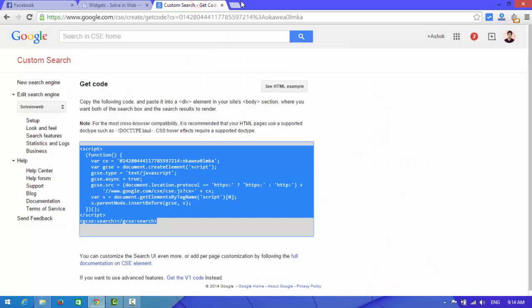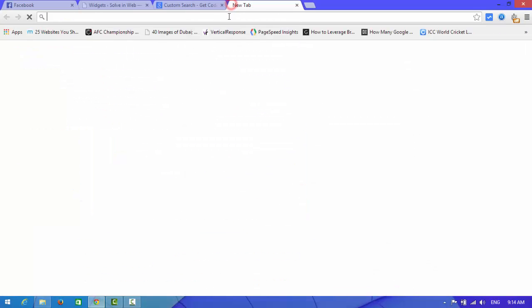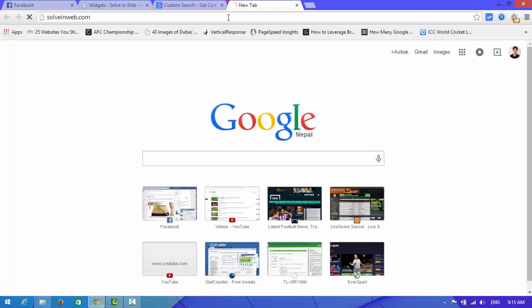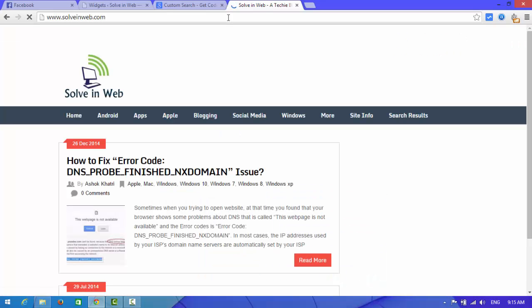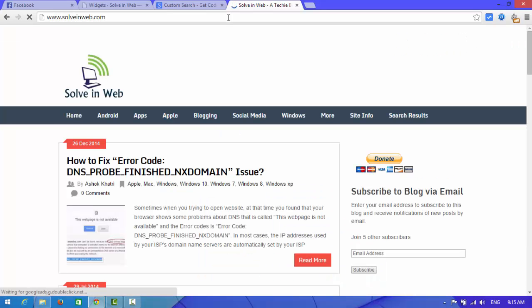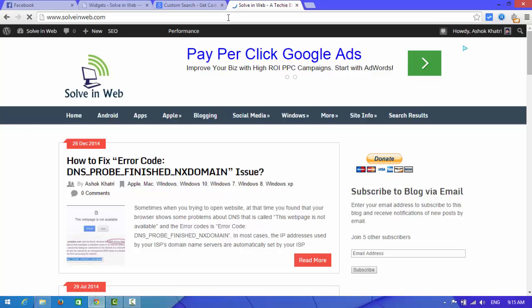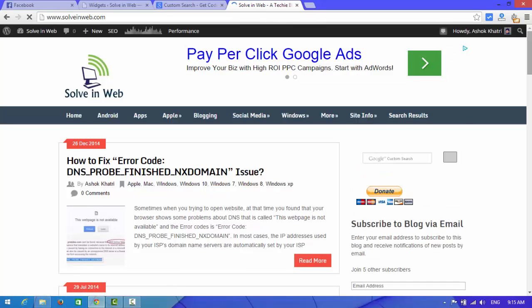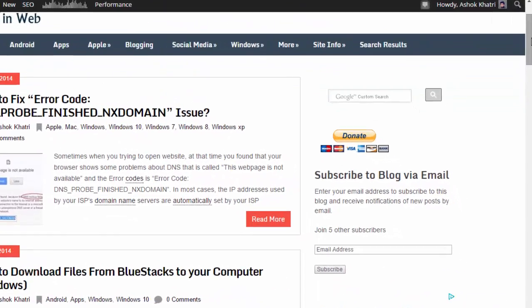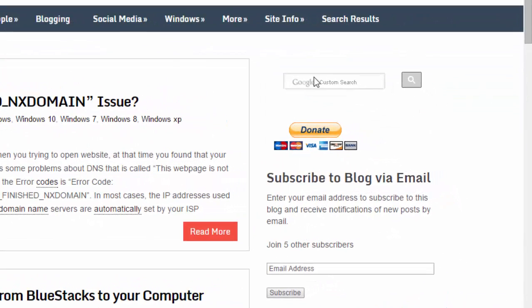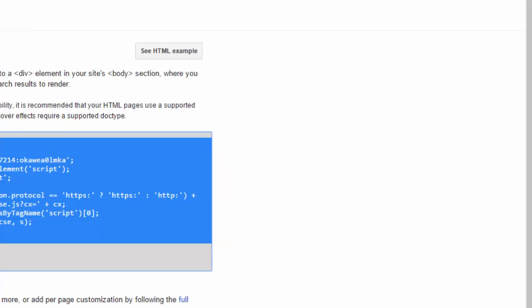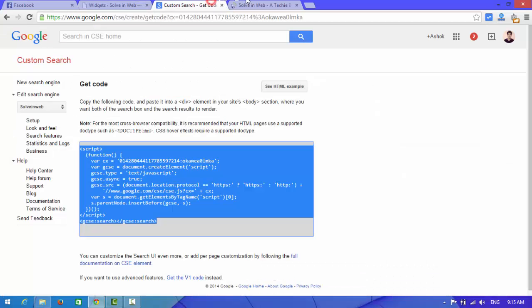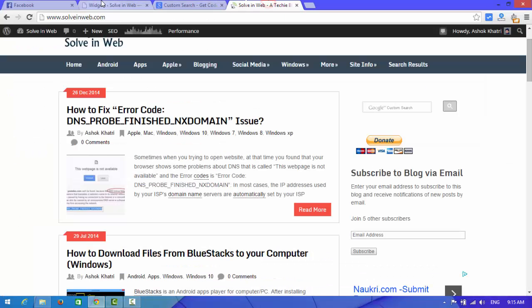Now I am going to check whether it's done or not. Okay guys, look at here. The Google custom search box appears here. Look at here. From this way you can also add it in your website.